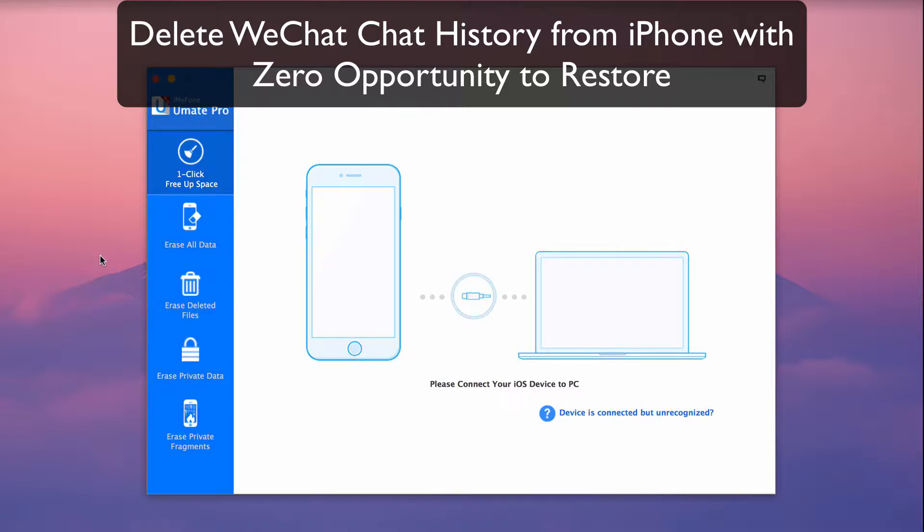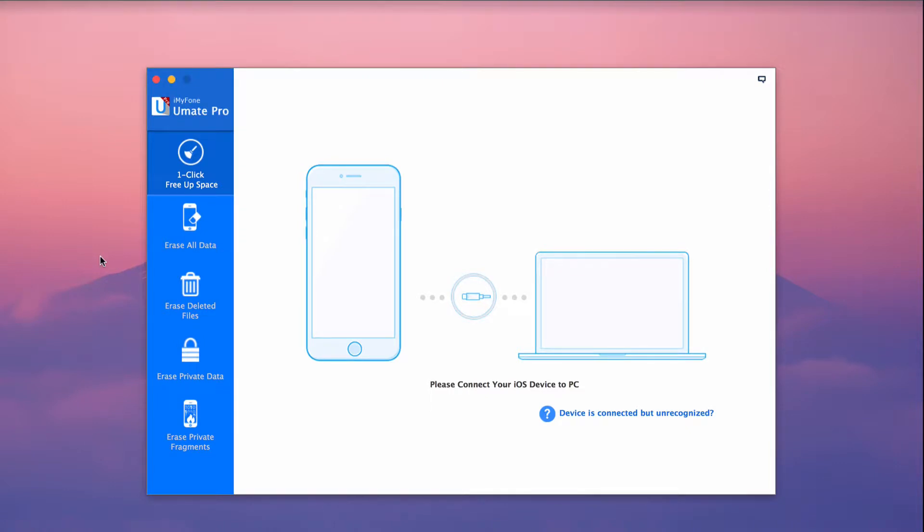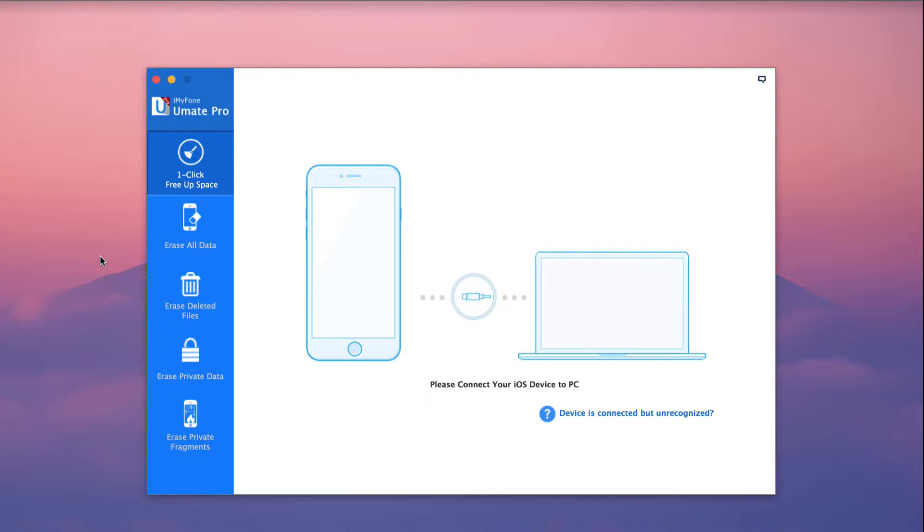Delete WeChat chat history from iPhone with zero opportunity to restore. Maintaining privacy and keeping our devices free of unnecessary data is important. Let's take a look at how you can use iMyPhone to delete WeChat history permanently and optimize iPhone performance.